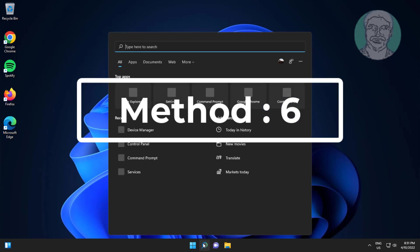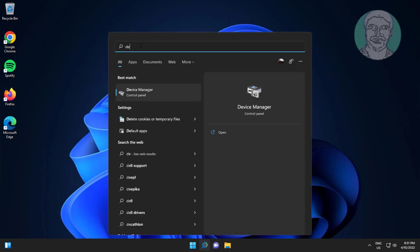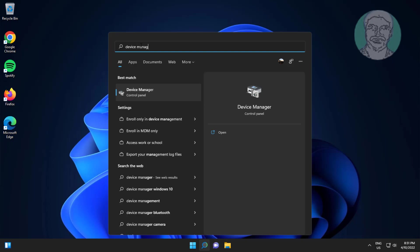Sixth method is type device manager in Windows search bar, click device manager.